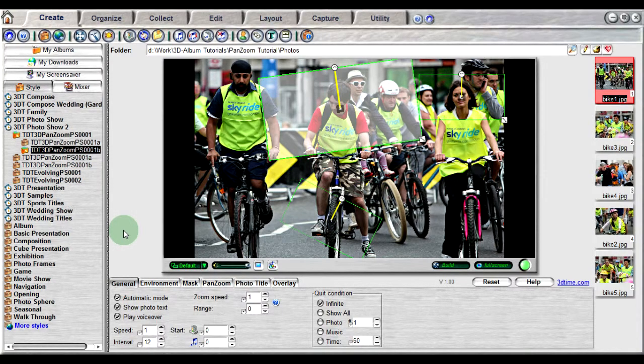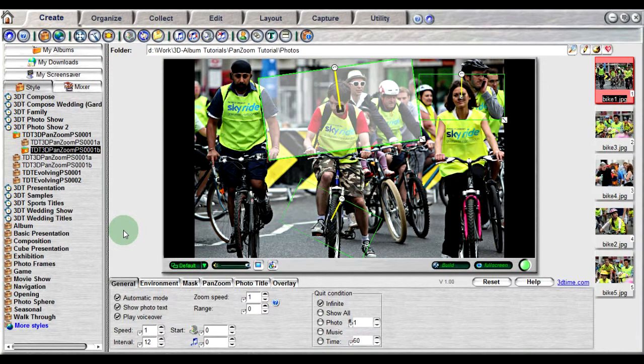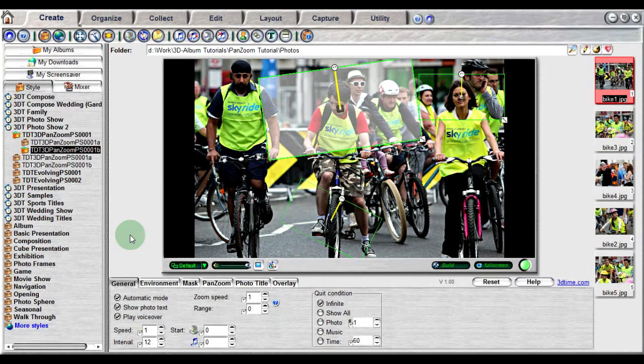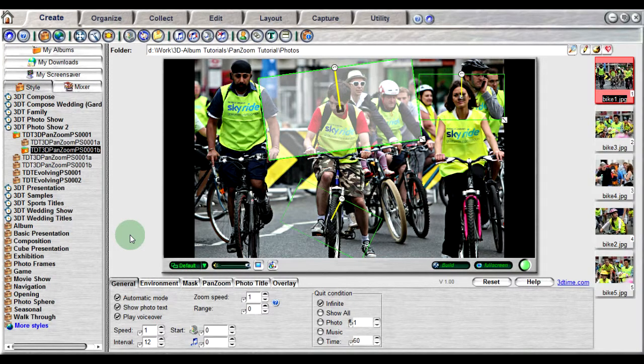Some styles can do this focusing effect automatically for each focus point. These styles contain the zoom speed and range controls. They are provided to control the speed and focus range of the pan and zoom animation. The zoom speed controls how fast the photo will move from one focus point to another.